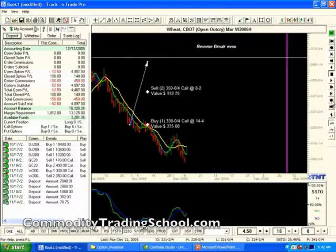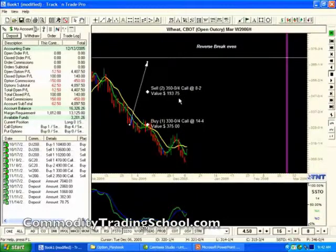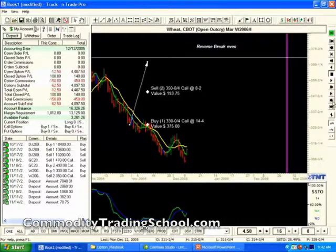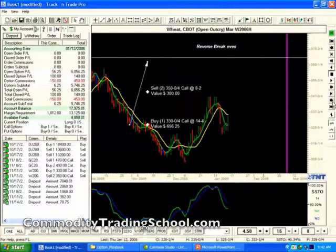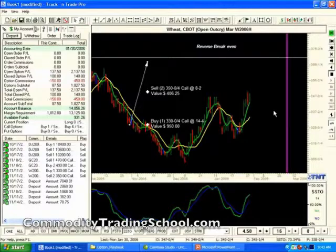We'll see how this trade does. As the market goes down, you can see any losses experienced in the long 3.30 call are offset by the gains in the 3.50 calls — the 3.50 calls are losing their value, thus offsetting the losses in the 3.30. As the market comes back, the trade is still maintaining its integrity. And as you can see, even in a sideways market, this trade is still making money.